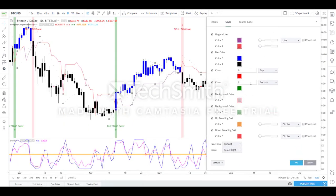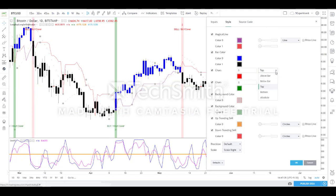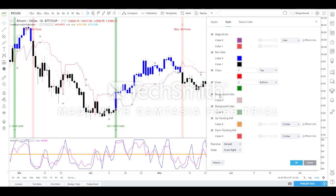Characters are added to represent buy or sell entries visually, so you can clearly see when to take an entry. If you disable this, you won't get the notifications at the top and bottom. You can also choose whether to display these markers above or below the bar — this is configurable to your preference.